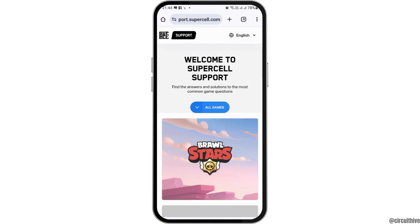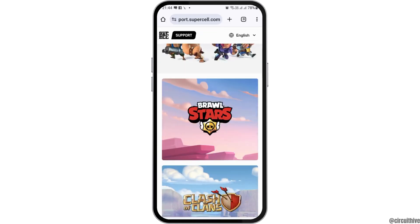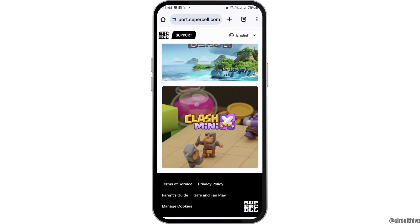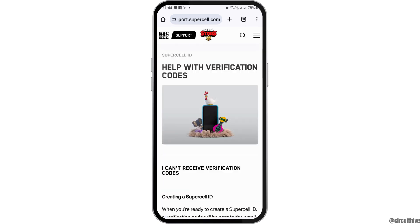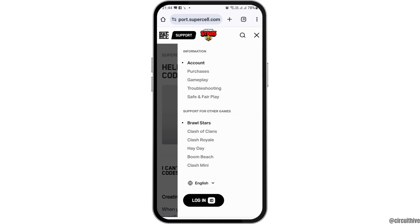Once past the cookies prompt, you will see an interface with an article. Read the article and then go to the Support option shown there.